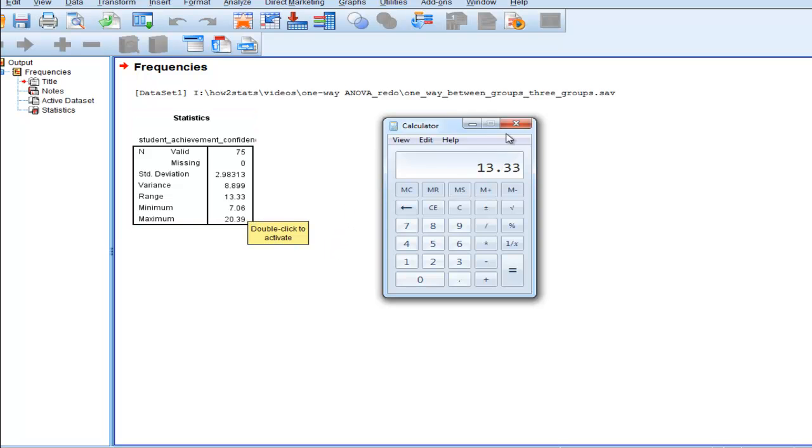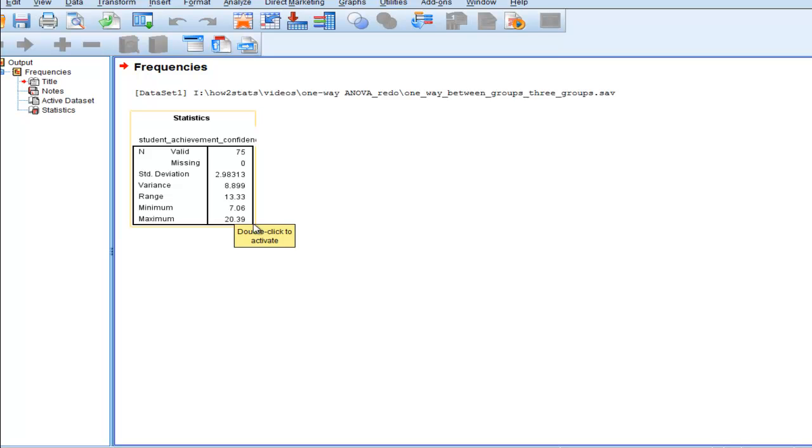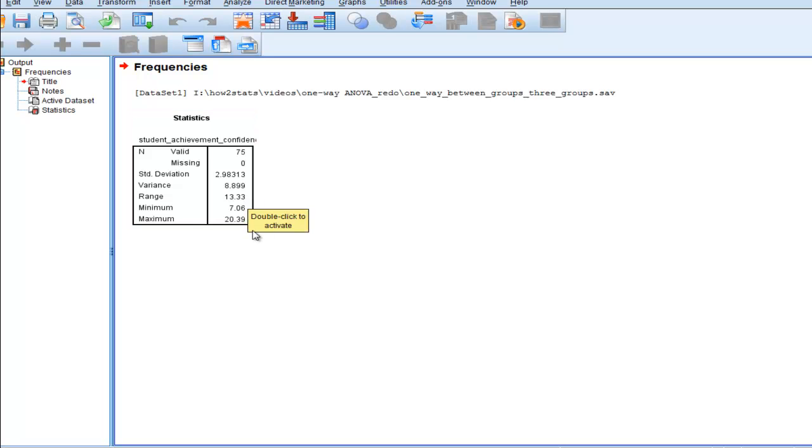Be alert to the fact that different people define range differently. Some people will define the range as the minimum and maximum value, which I tend to prefer. I much prefer that, to be honest. And some people refer to range as the smallest value subtracted from the largest value, which equals 13.33 in that case.